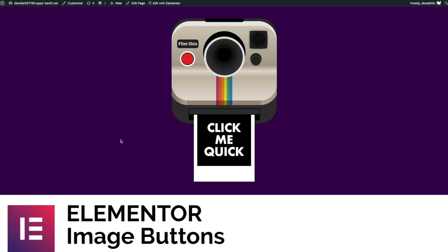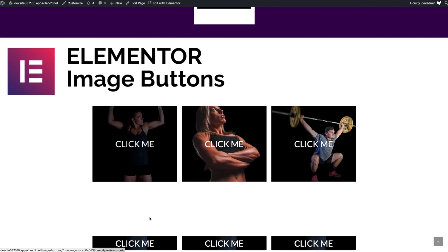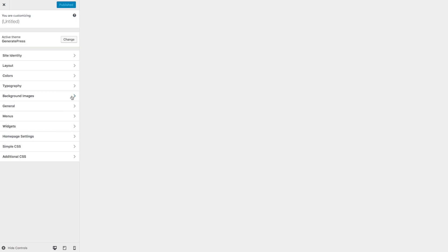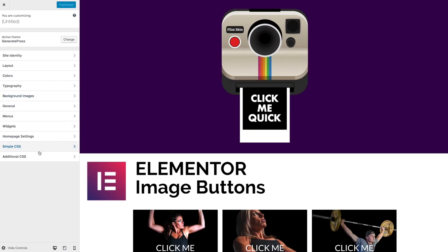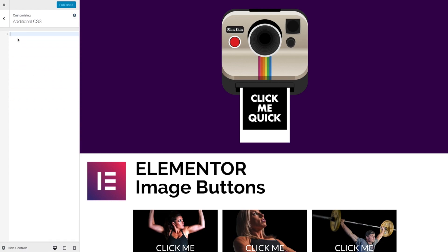Let's preview the page itself and open up our customizer — there are our little buttons hiding down the bottom. From the customizer we need to go to Additional CSS, which should be available in every single theme. From here we can close this little notification.